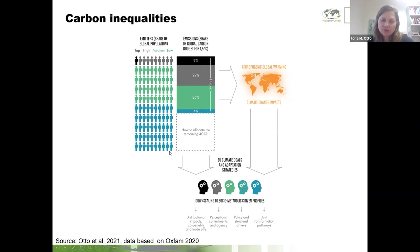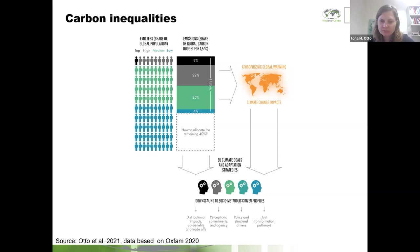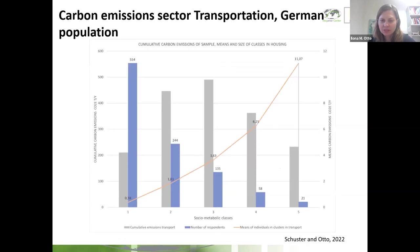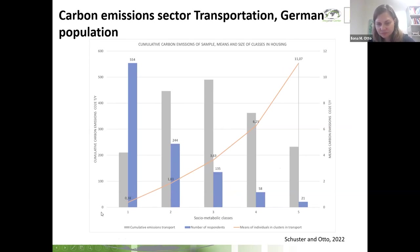Climate change impacts also impact more vulnerable people — mostly the poor, those living in remote areas, or people working outside in agriculture or construction. The carbon inequalities exist also within countries. This figure shows emissions in the transport sector in Germany based on representative population survey data. There's a group on the left with quite many people but very low average emissions — mostly poorer people — and a group at the top that are more wealthy or upper-middle-class citizens with fewer people but much higher average emissions.